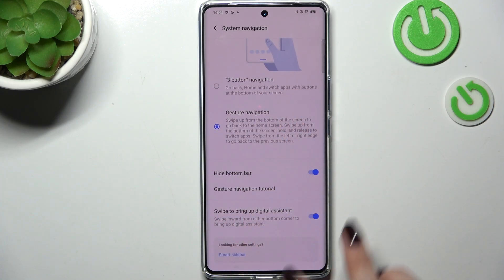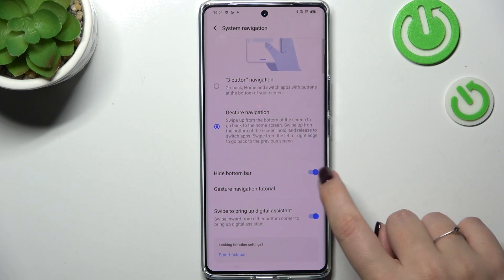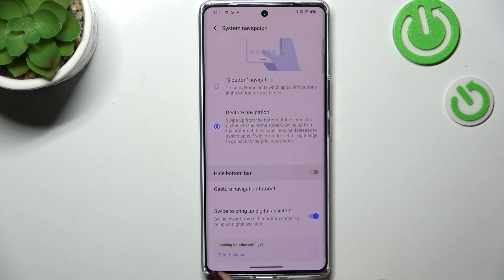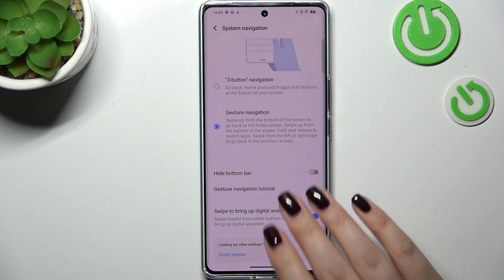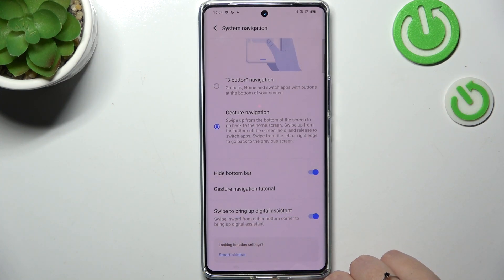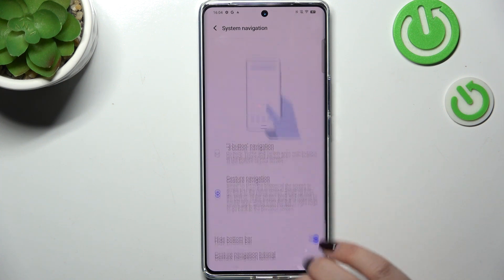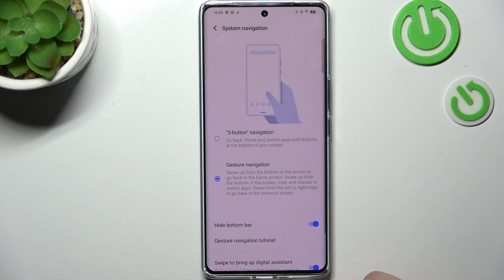Here you've got the customization — you can hide or show the bottom bar, so this line is totally up to you. You can also choose to swap to bring up the digital assistant, and go through the gesture navigation tutorial.